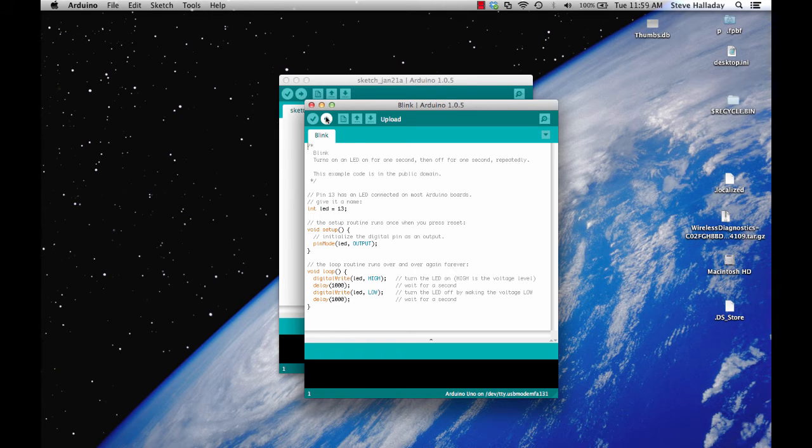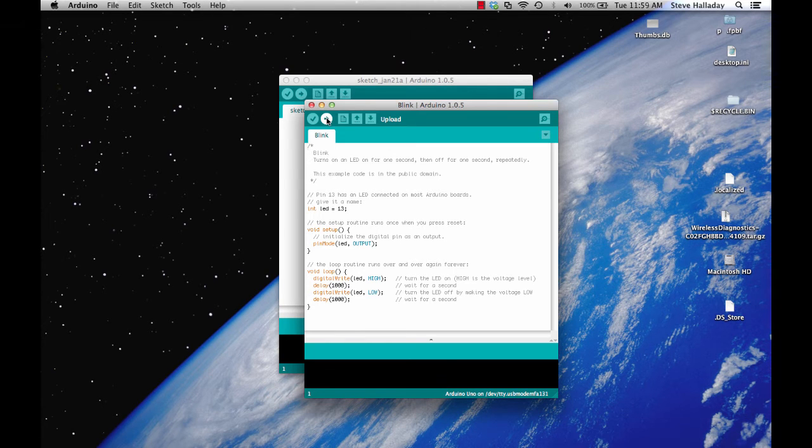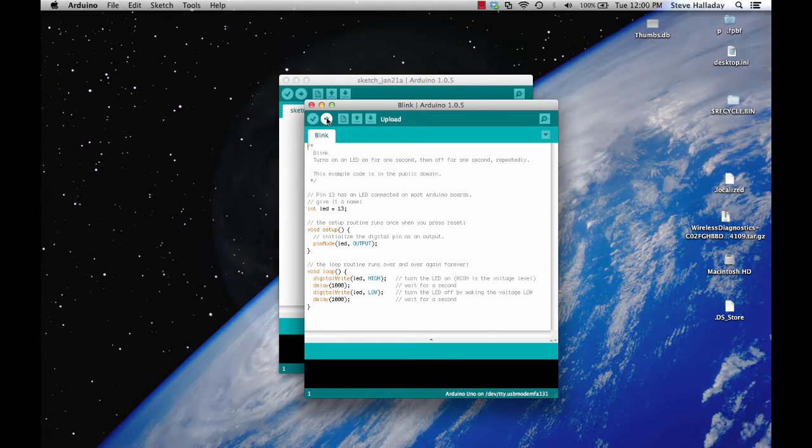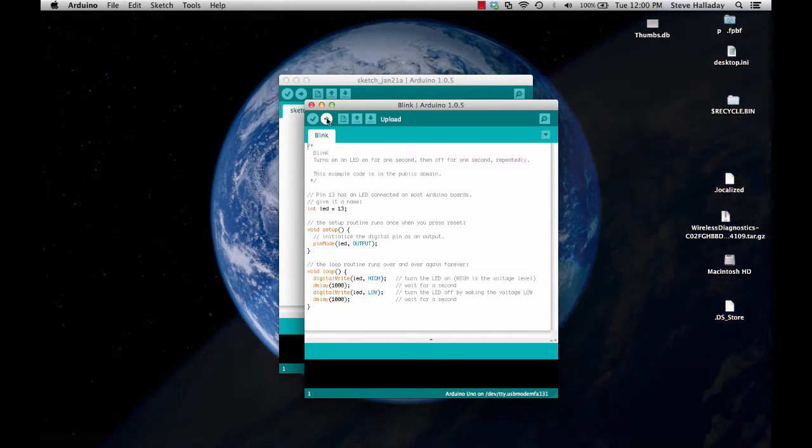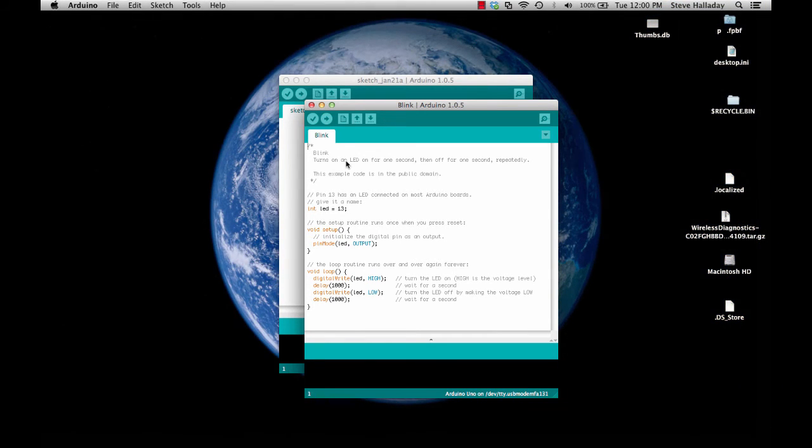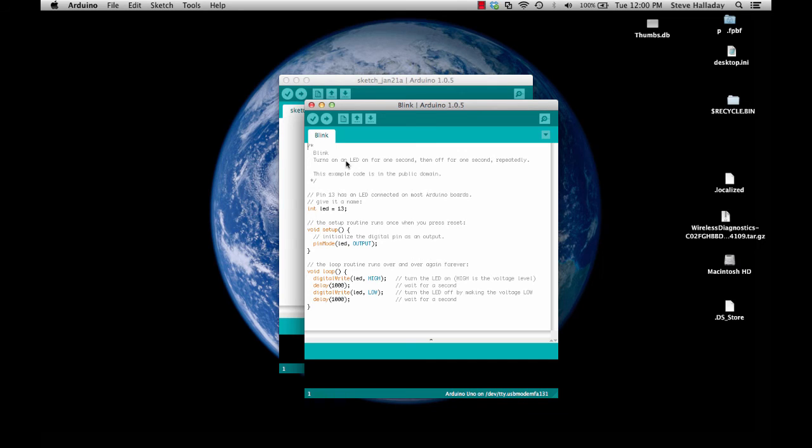First of all before we do that though let's actually run this on our Arduino and the way to do that is we plug in the Arduino using the USB cord that came with it and we hit this button here and that will download it and get it right on the Arduino. And if you do that you'll start to see that your Arduino blinks one second on one second off.